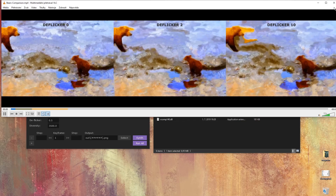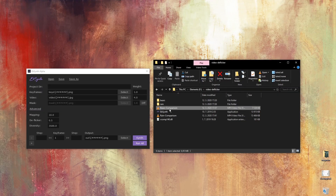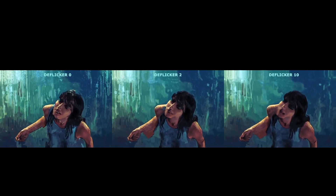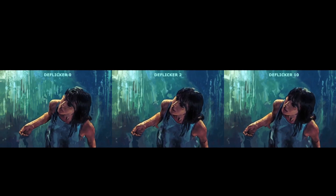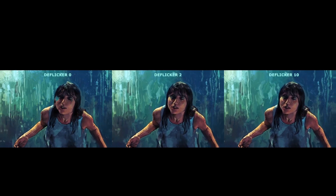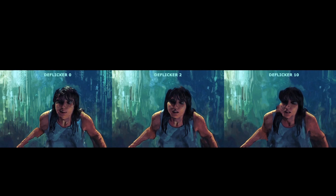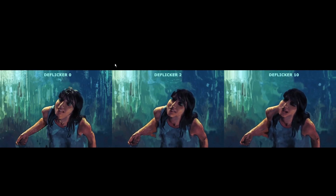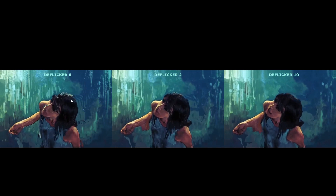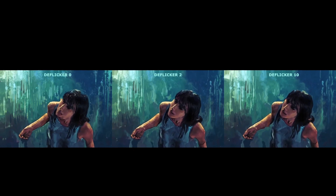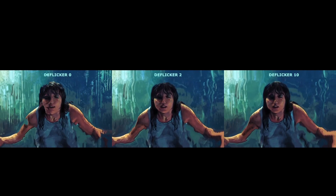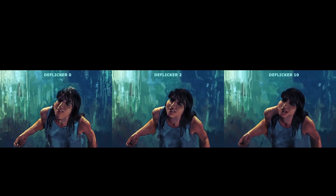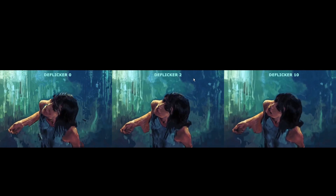I'm gonna show you the comparison on the other sequence — this is from Blade Runner, by the way, it's an amazing painting. The most left has deflickr set to 0. It's flickering, but on the plus side, the texture is preserved, which is great. On the right, where the deflickr is set to 10, the texture is mostly gone — it all looks like a soup of colors. In the middle, that's a compromise.